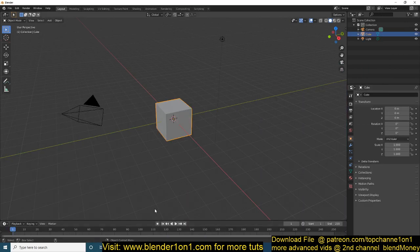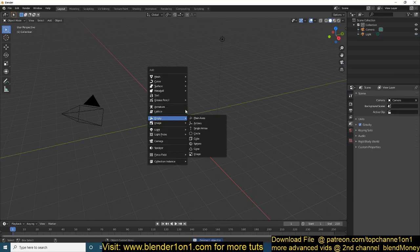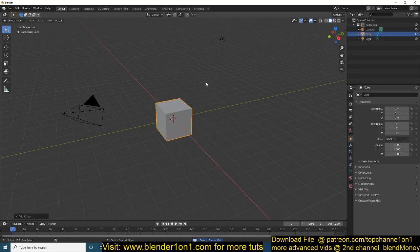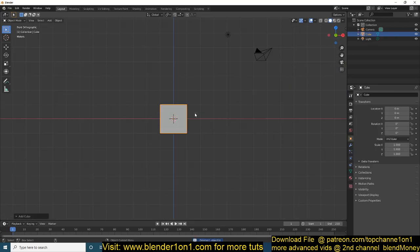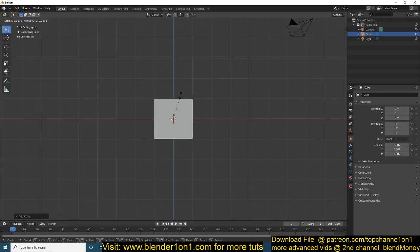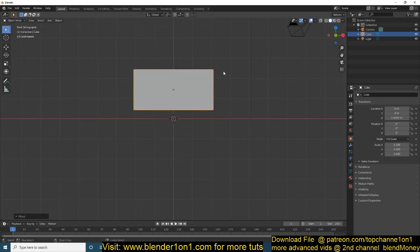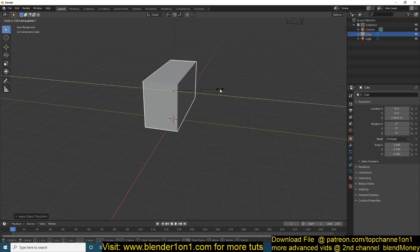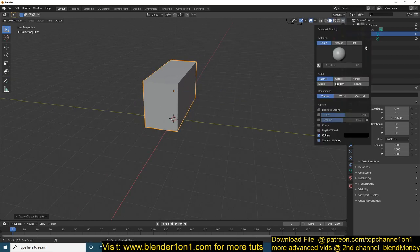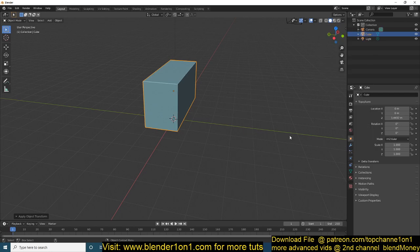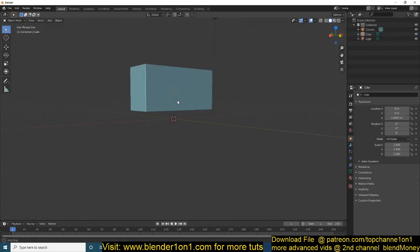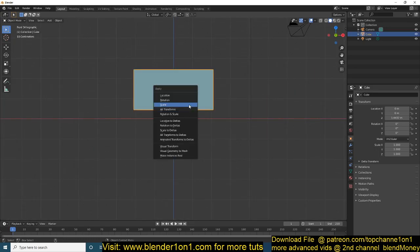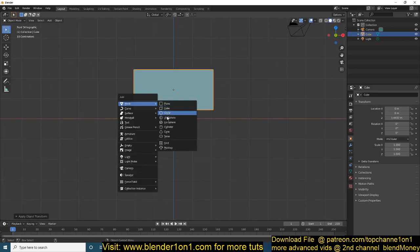So just open up a new Blender project and add a cube. Now, this is going to be our train. I'm just going to scale it just a bit. Make sure you apply the scale whenever you are using the rigid body system. So let me turn on random colors here. Okay, this is our trailer or truck or whatever train.